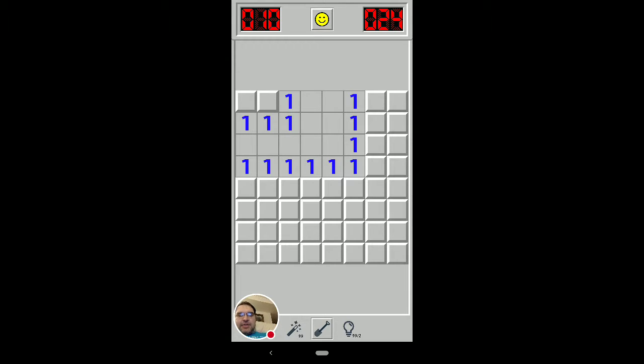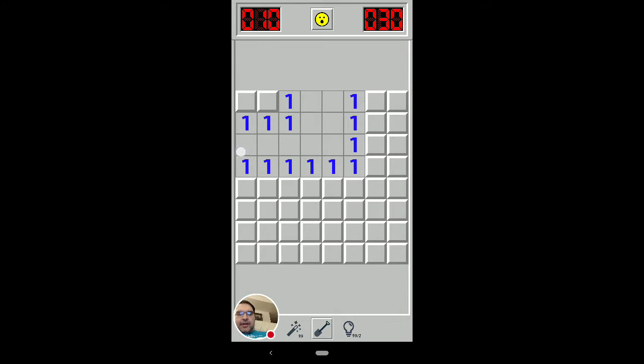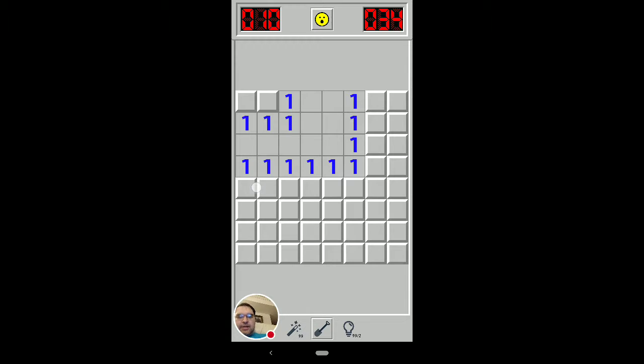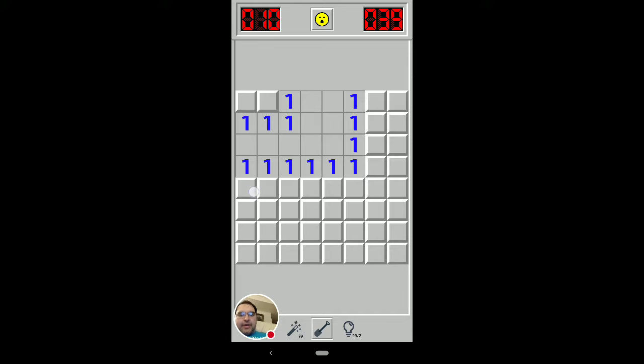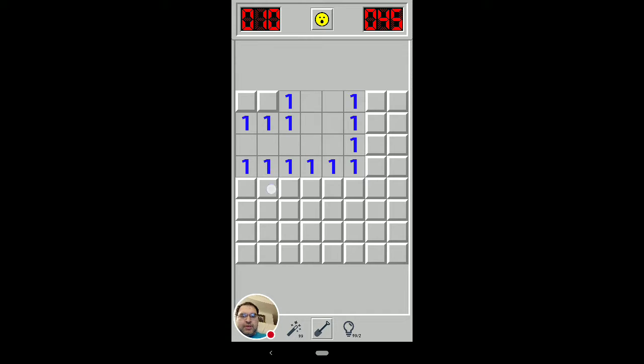So, this happens when you see two ones next to each other, against a flat wall, and on the edge of a board. Now, this one, the number one there, means that of these two covered squares that the one is touching, one of them has to be a mine. This one obviously means that one of these three covered squares that this one is touching has to be a mine.